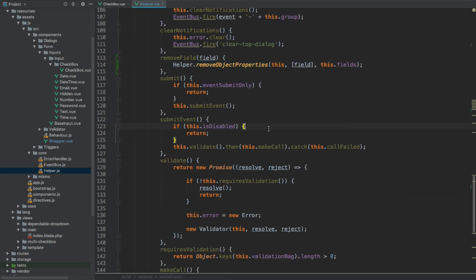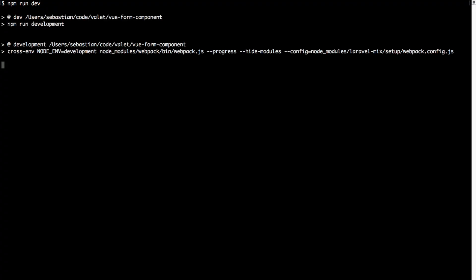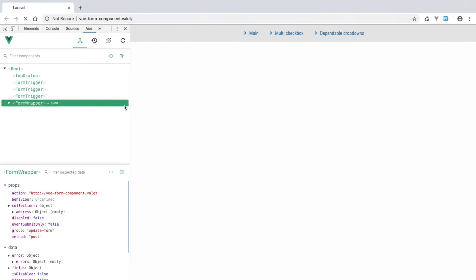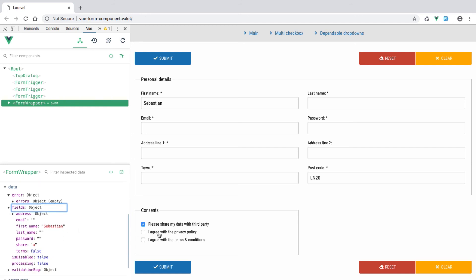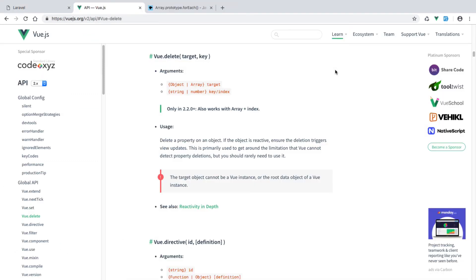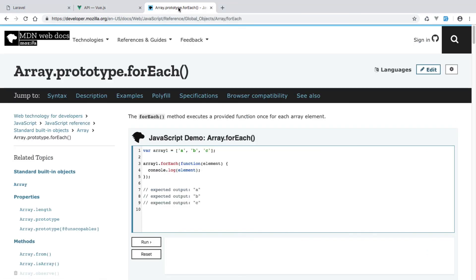Let's save and close, then recompile everything by going to the terminal and running npm run dev. Back in the browser, let's refresh — now if we check the checkbox it appears in the fields collection, and if we uncheck it, it disappears. It works correctly now. As before, if you'd like to learn more about the methods used in this episode, check the Vue documentation — particularly the Vue $delete method and Array.prototype.forEach for iterating over arrays.